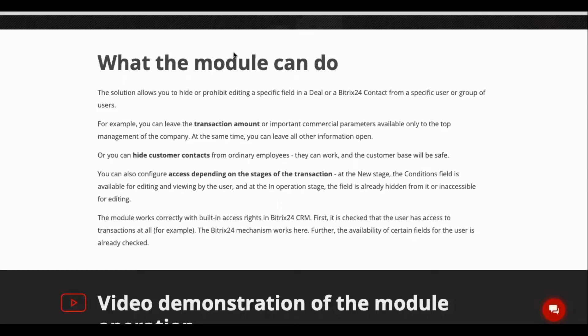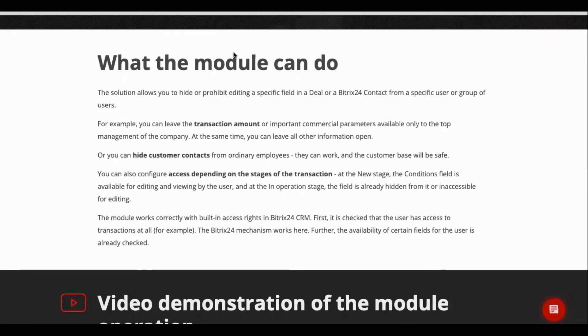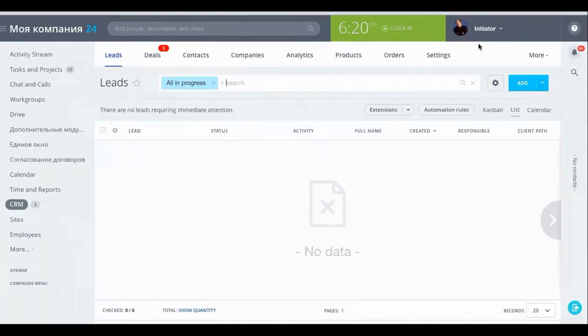This way you are maintaining confidentiality of your clients and at the same time employees see only what they need to process deals. So let's go right in to the module and I will show you how it works.